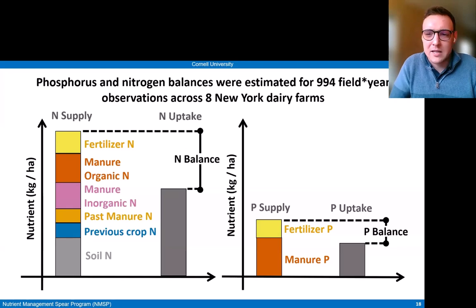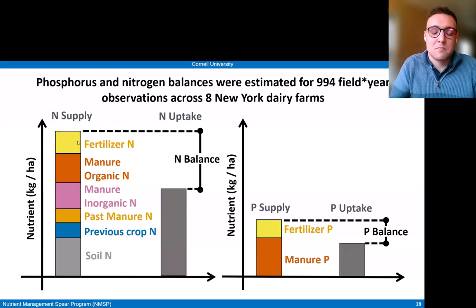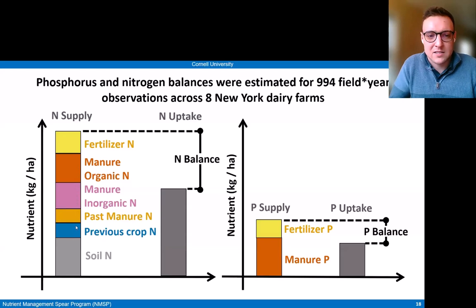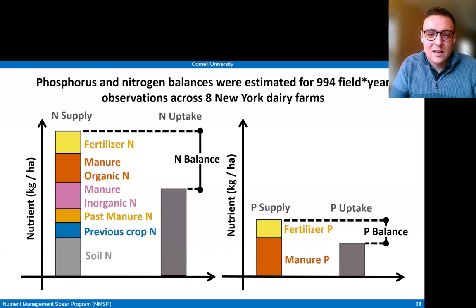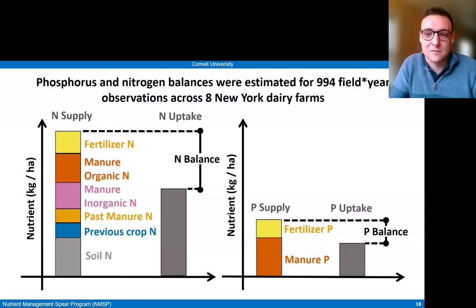On the left-hand side, we see how we estimated nitrogen: we calculate the difference between nitrogen supply to each individual field and nitrogen uptake. On the supply side, we consider multiple sources — nitrogen from fertilizer (both organic and inorganic), manure, previous manure application, rotation credits assigned to previous crops, and endogenous soil nitrogen supply — then compare that with uptake, mostly driven by yield in each field. For phosphorus, on the right-hand side, it's simpler: we consider phosphorus supply by fertilizer or manure applications to individual fields, then compare with phosphorus uptake driven by yield.